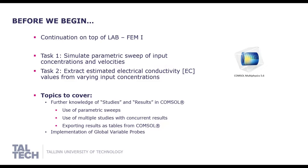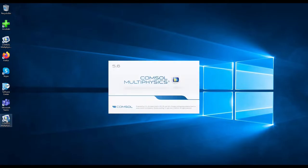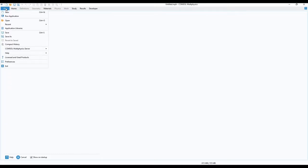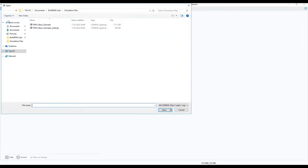For this lab in terms of software we will only need COMSOL multiphysics. Once COMSOL has loaded, let us open our saved simulation file from our previous lab. Go to file, choose open, locate your file.